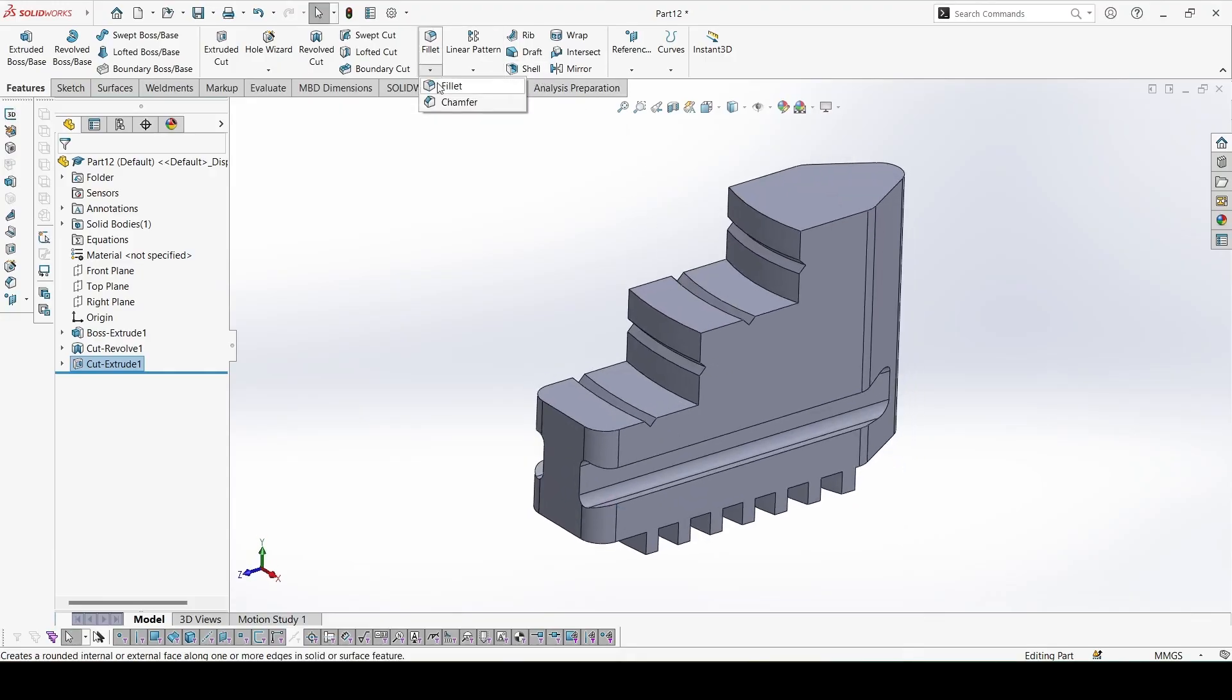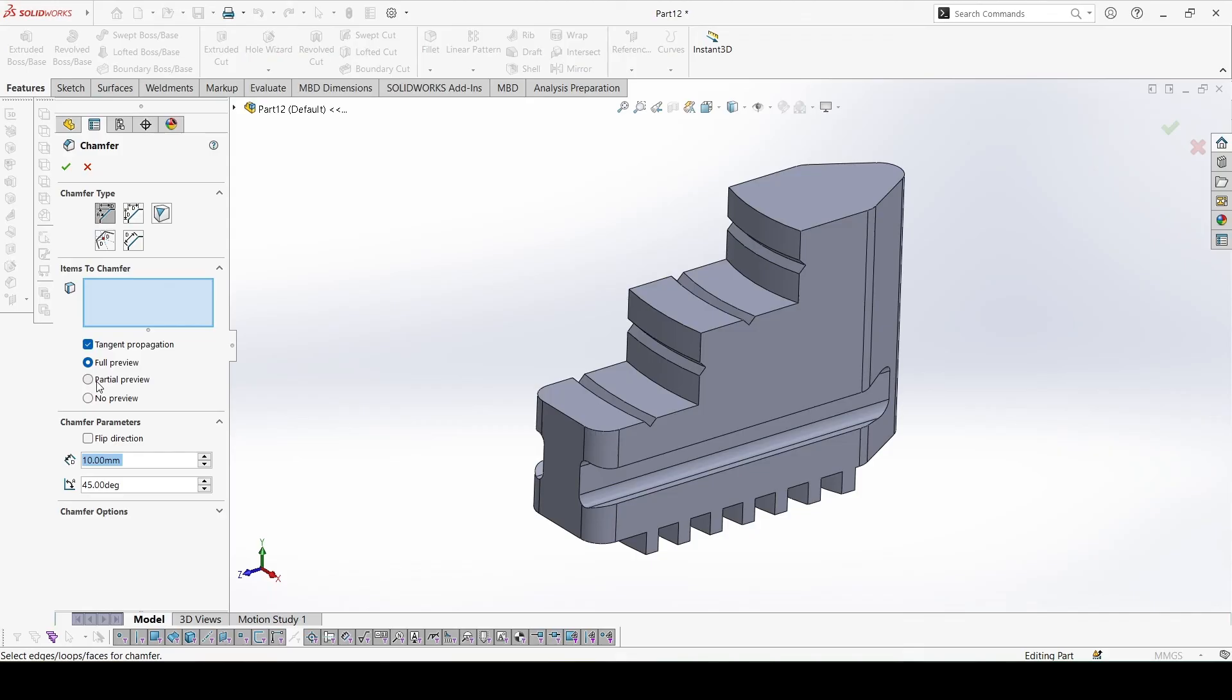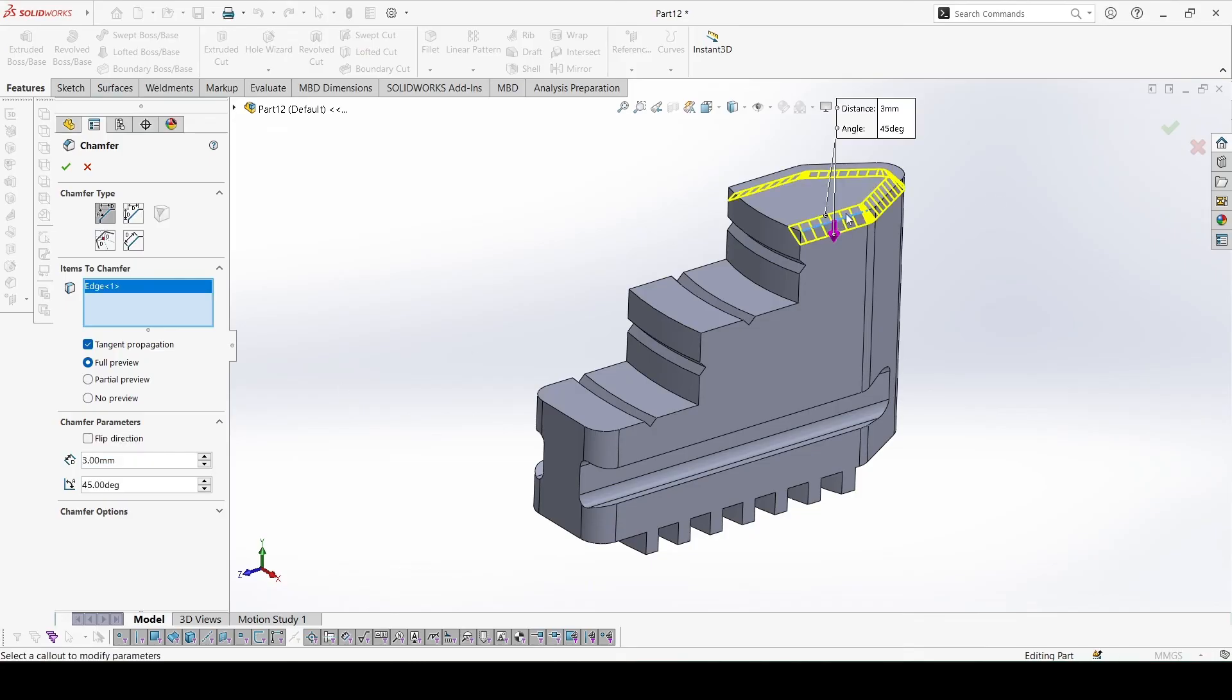Now finally add the chamfers. The chamfers are of 3mm. This would be 3. There are total of 5 chamfers: 1, 2, 3, 4, and 5.